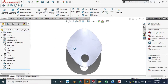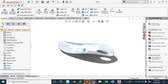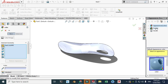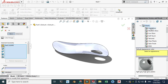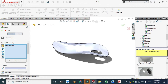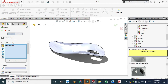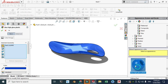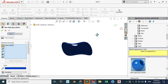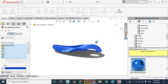Lastly I'll apply some material. Let's go to Appearance, drag this, go to Plastic > High Gloss, and add blue. We have metal shoehorns as well but this is fine for this exercise.